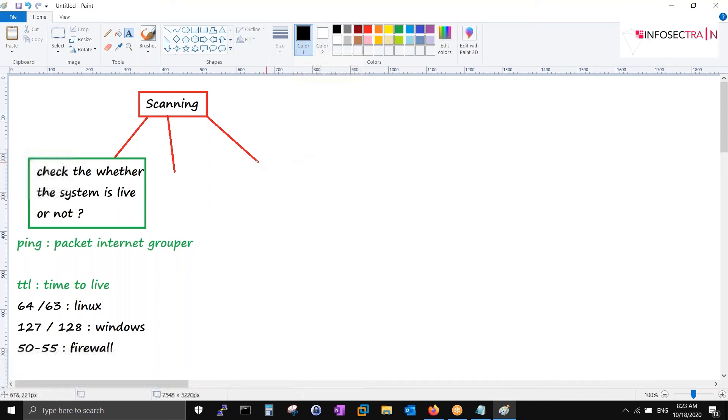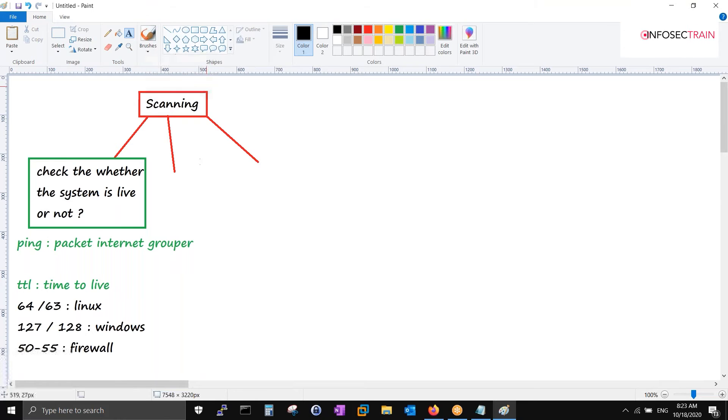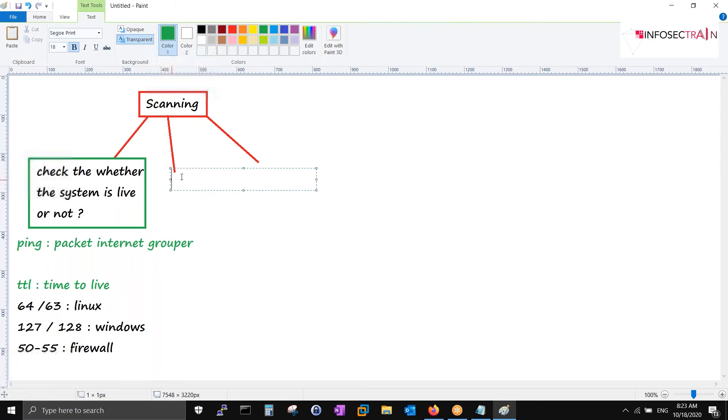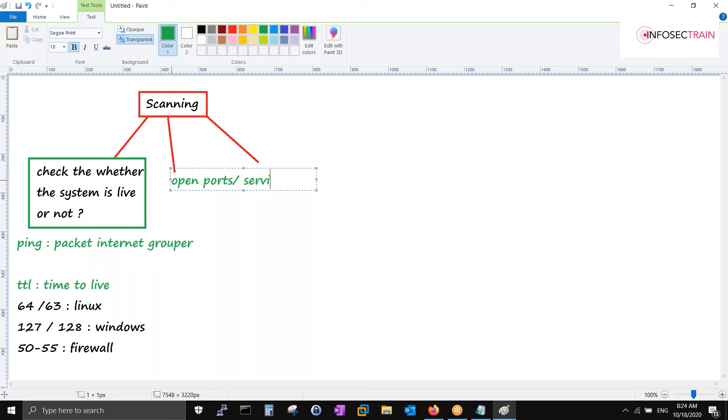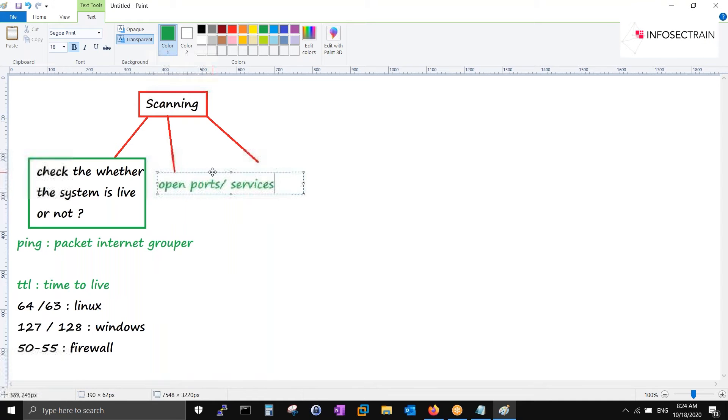Second thing: in scanning we should look for open ports and services. You are right, there is 100% true case over here. What else apart from this?